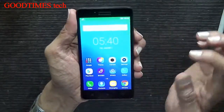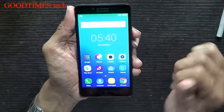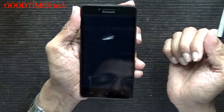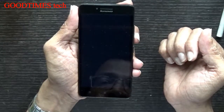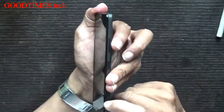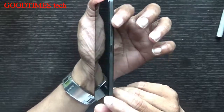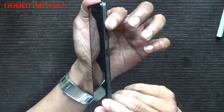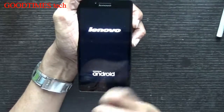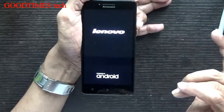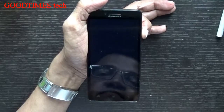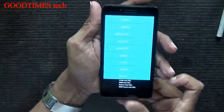First of all, turn off your phone. The phone is now totally turned off. After turning off the phone, press and hold the volume up rocker key and the power button together. When you see the Lenovo logo, leave the power button but keep holding the volume up button.